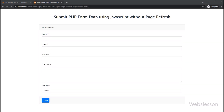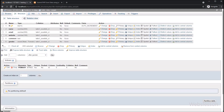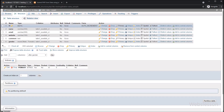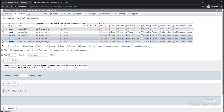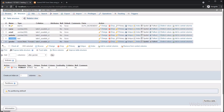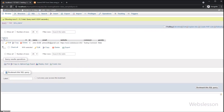Now let's start discussing this topic. This is a testing database and here we have one data_sample table with six table columns: id, name, email, website, comment, and gender. Under this table we will store HTML form data using a PHP script with the help of JavaScript and an AJAX POST request.